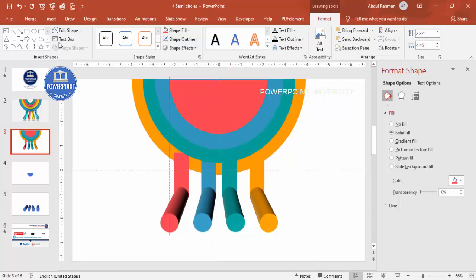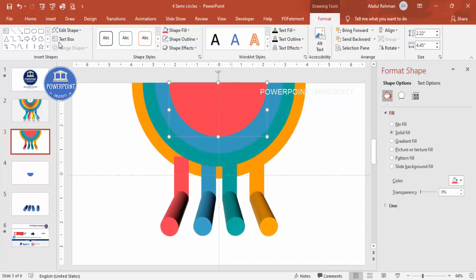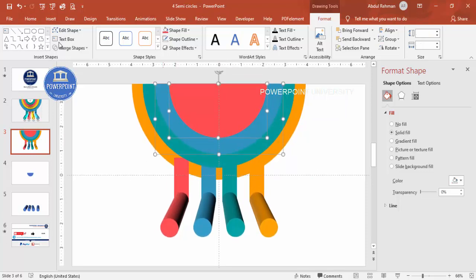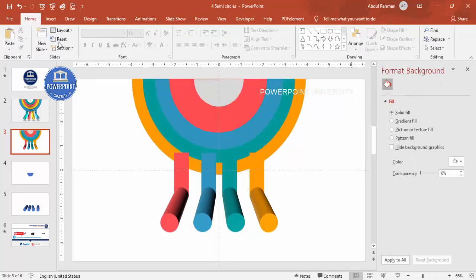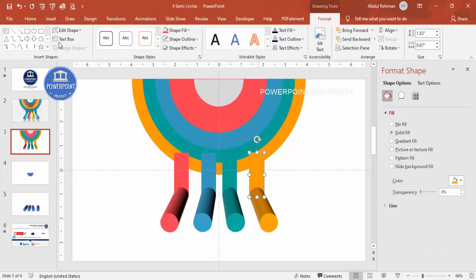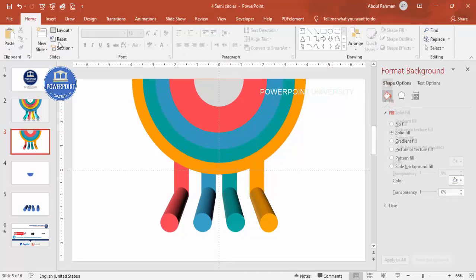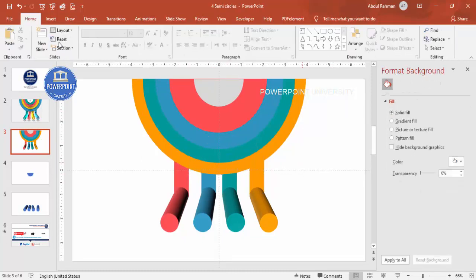Select all four semicircles by holding Shift and send them to back. Then select the four rectangles and send those to back as well. The design base is now complete — you can change colors, add text, or do anything else from here.